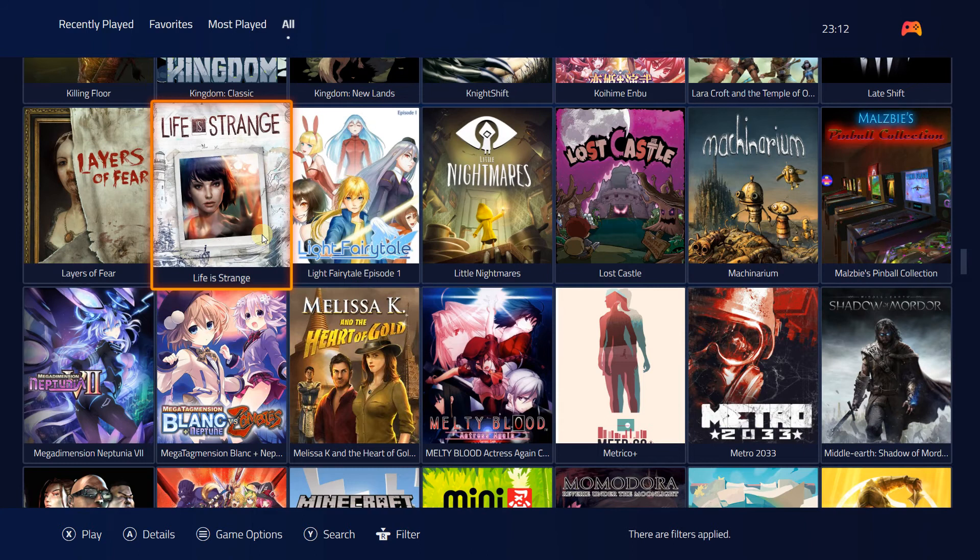I use it also on my pinball cabinet and I kind of like it that it says the name of the game you select.